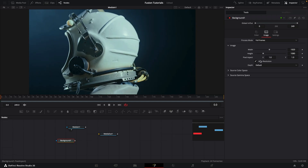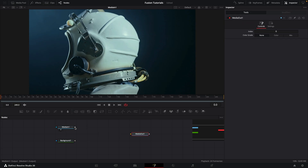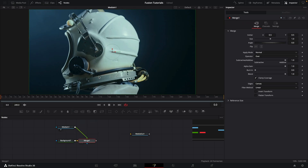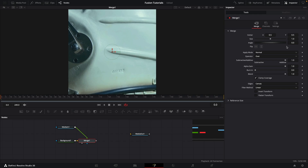I'm going to come over to image, turn off auto resolution, which will allow me to set a custom resolution — that's going to be 1000 by 1000. So then I can take my footage and merge it over my background.